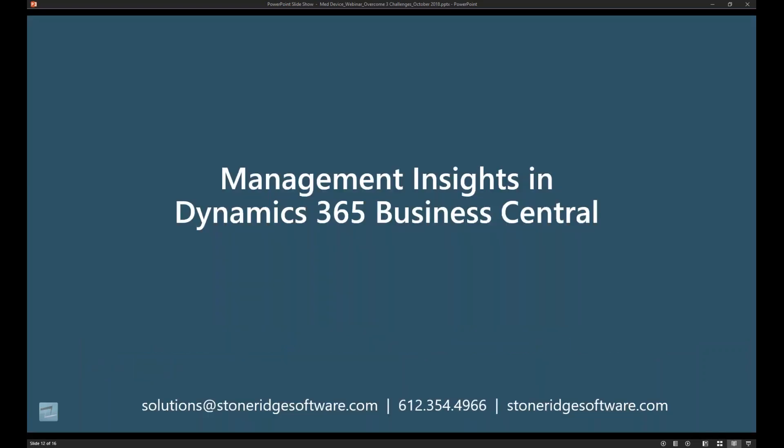So what I wanted to do here is just really quickly highlight just a couple of the capabilities that you can use to see your data or understand your data in more detail within Business Central.